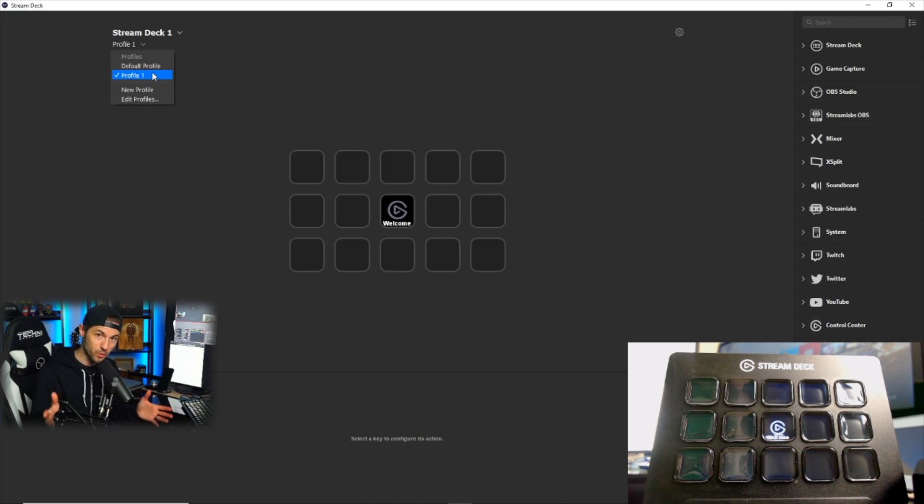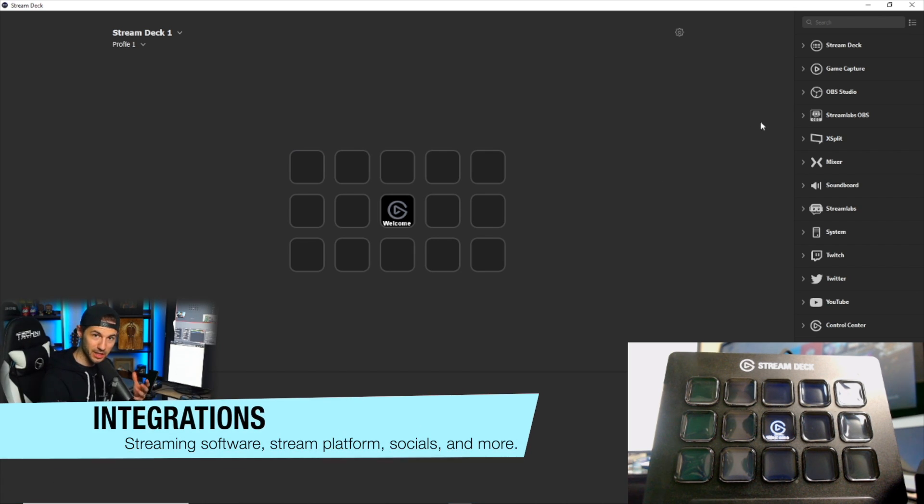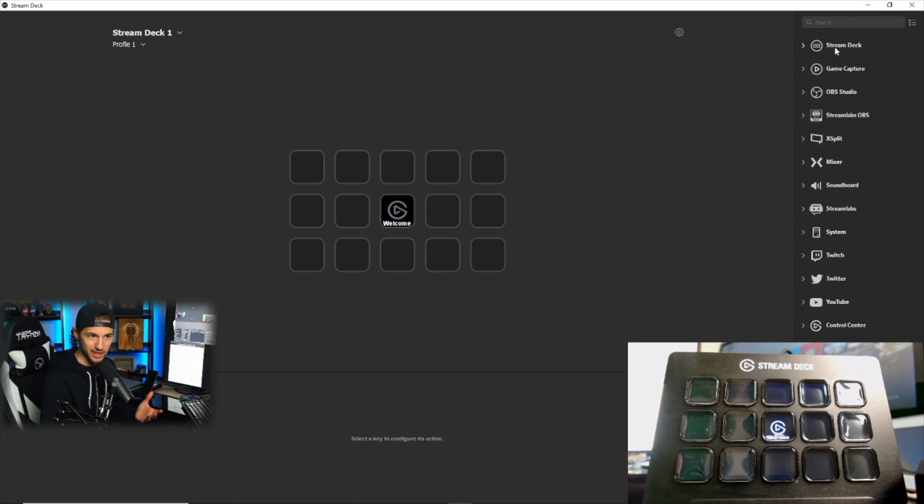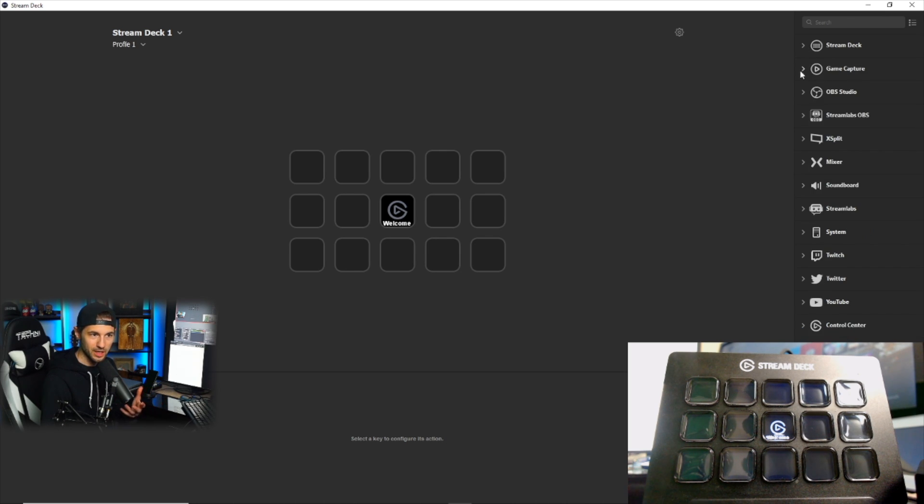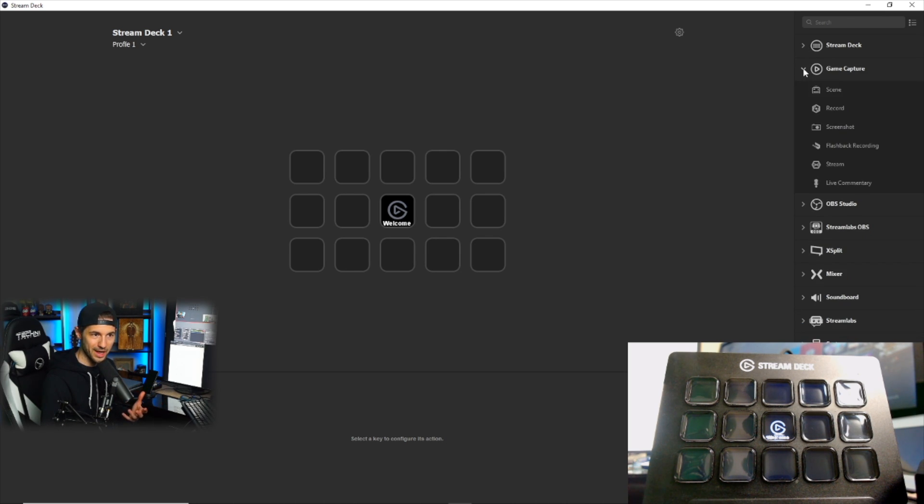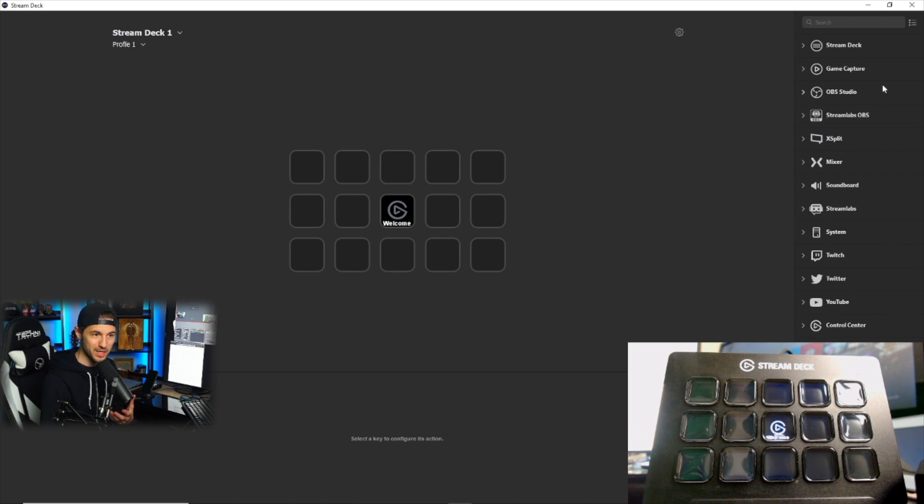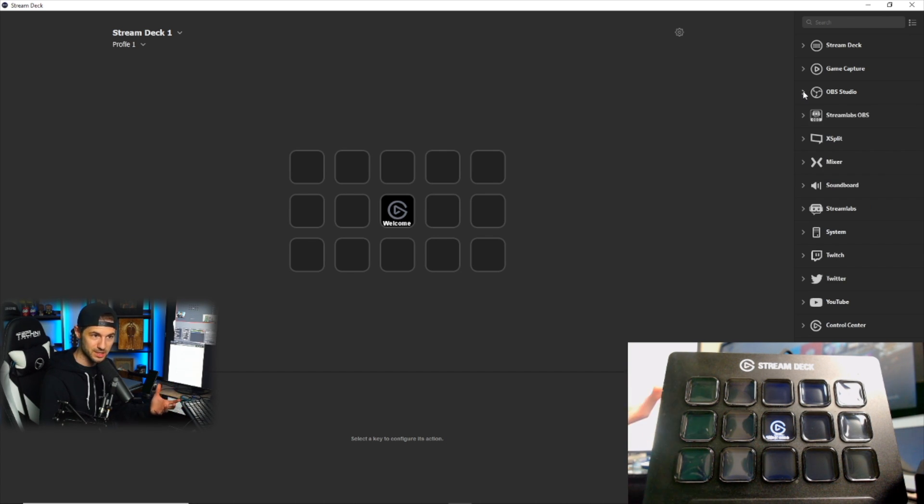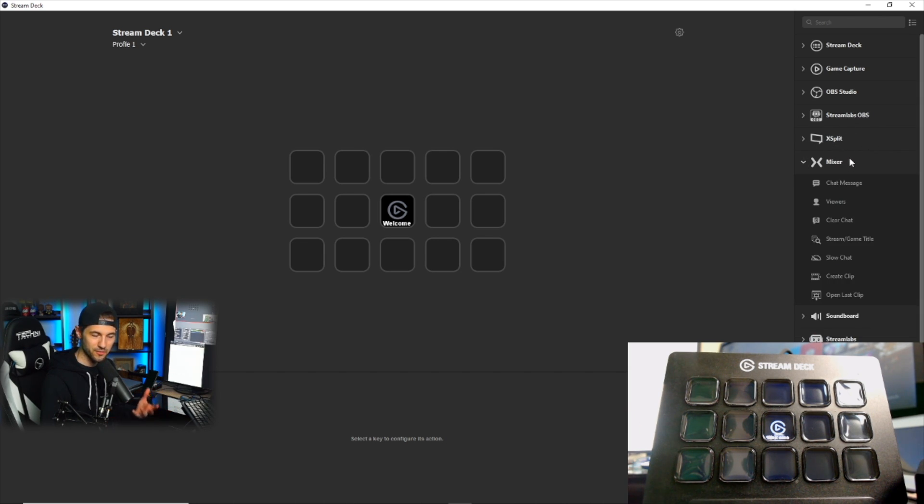Before we get into adding actions on the Stream Deck, let's look at some of the integrations that are available to us right out of the gate. For me, I have the Stream Deck integrations here at the top, and this has a variety of actions that we can perform. Then you can also have the Stream Deck interact with the Elgato Game Capture software. For me, I use this a lot. This is the Elgato's integration with OBS Studio because this is the software that I use to stream. If you use Stream Labs OBS, that's available as well as XSplit.